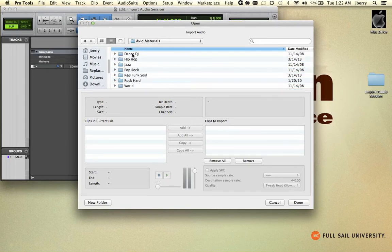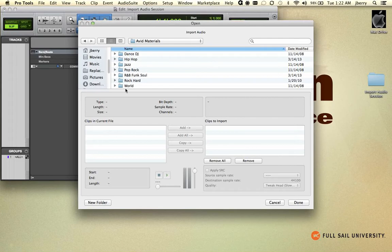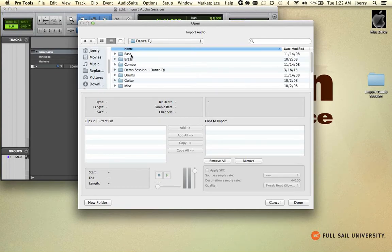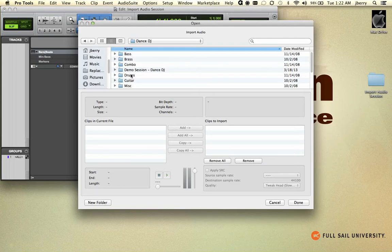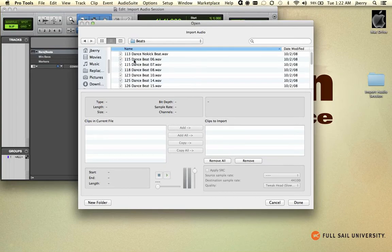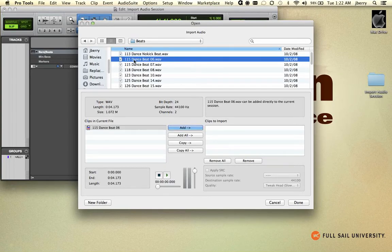Inside Avid Materials, we have all sorts of different genres that give us tempo information as well as key information that will be very useful for a final project. If we go and find one of these files, we'll go and find drums, and we'll find beats, and I can audition any one of these files.